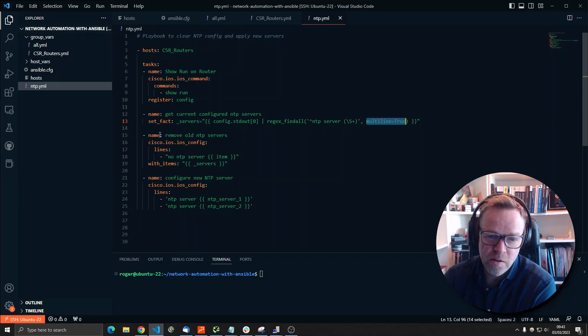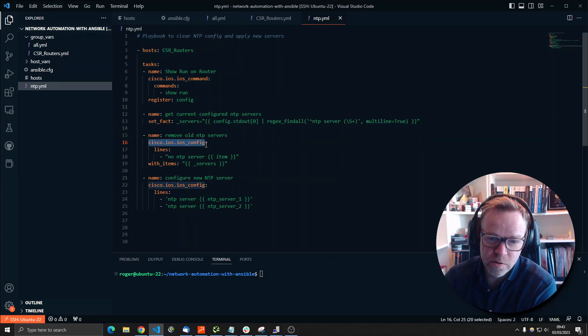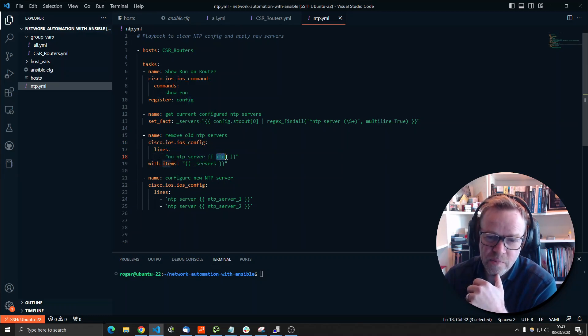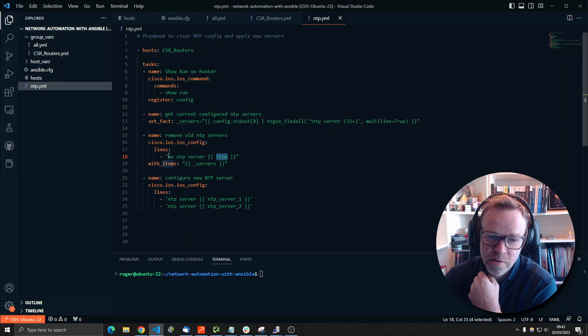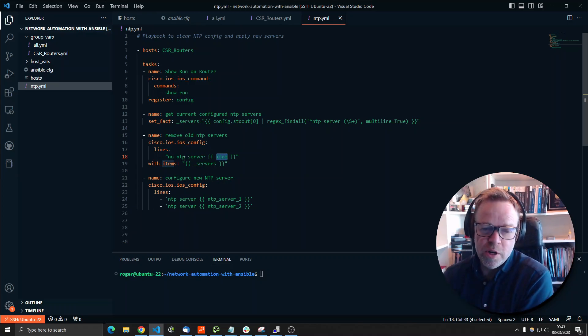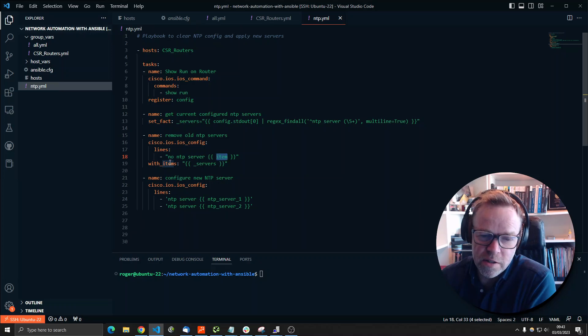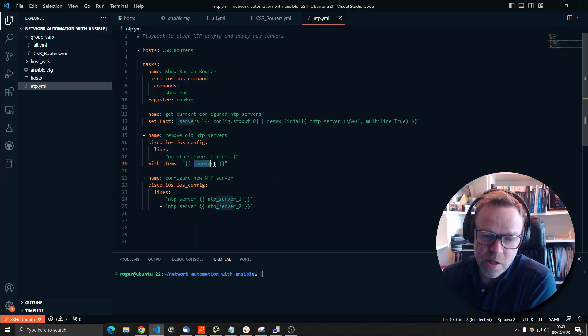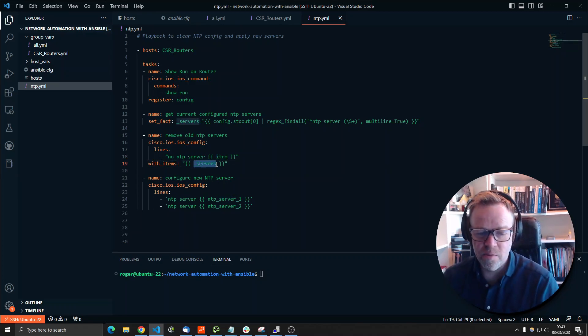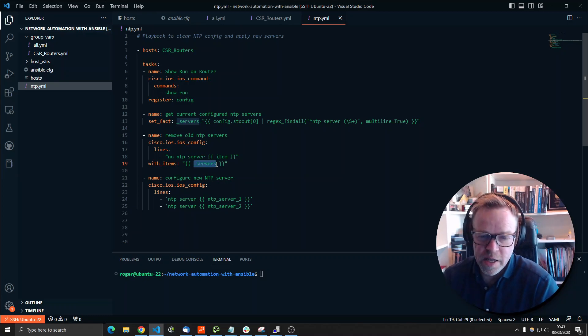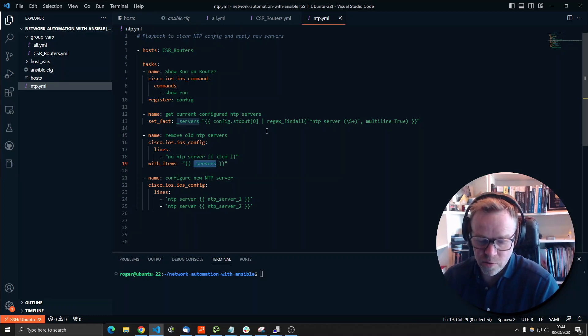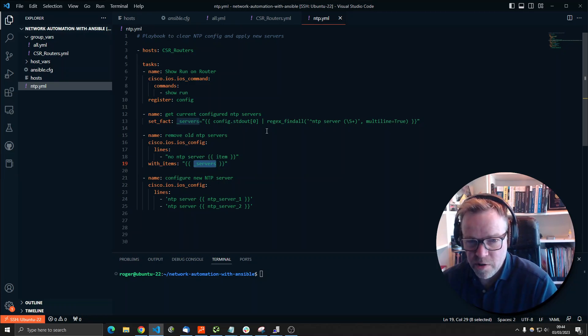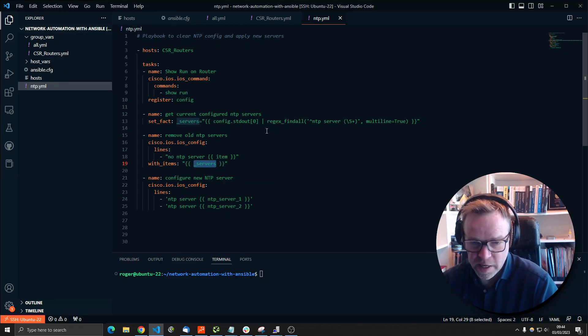Then we're going to use the IOS config module. And we're going to run the command no NTP server. And then we've got in here a variable called item. So this is actually a loop. So what it's going to do is it's going to loop around and say no NTP server with items. And then we're going to use underscore servers. So what we're going to end up with is a list of IP addresses of all the current NTP servers. The playbook is going to run a no NTP server against each IP address.